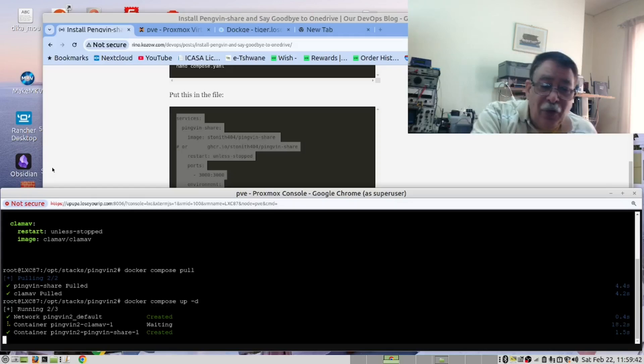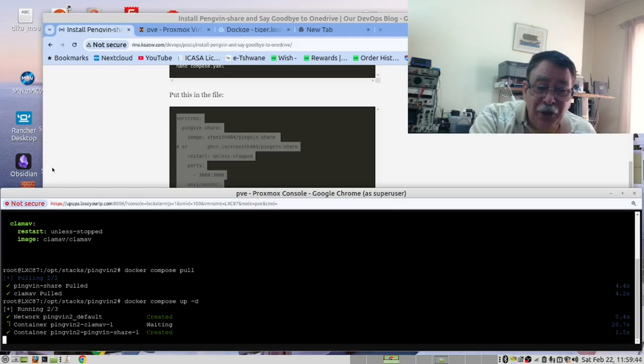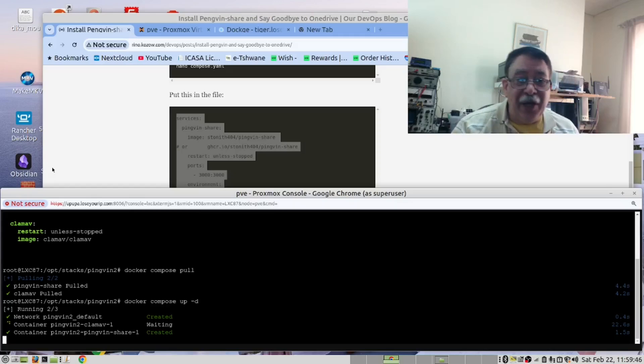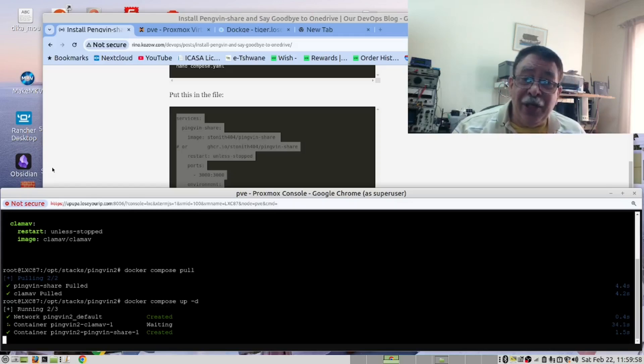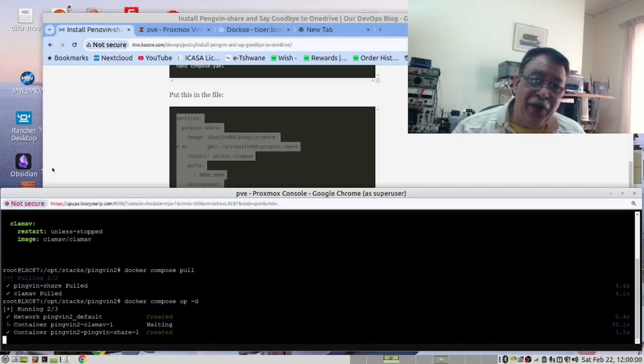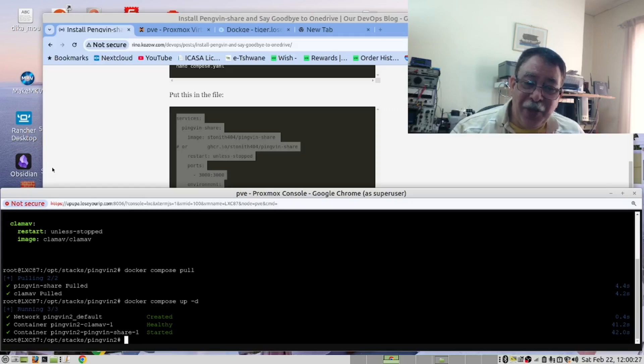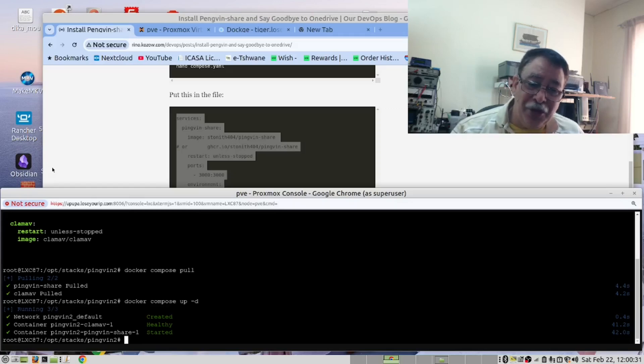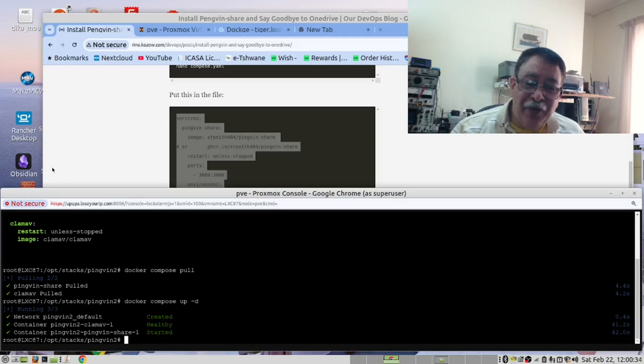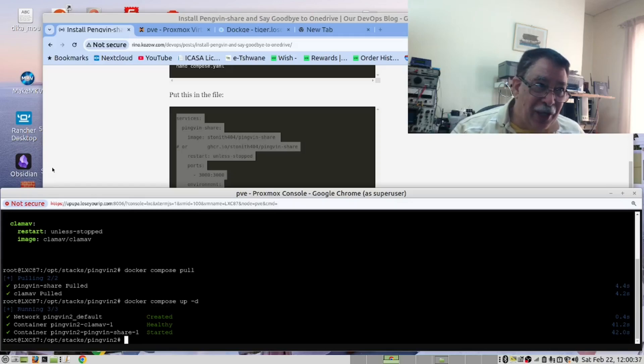First of all, we have included the CLAM antivirus. Although we are running this in Linux, and there are very few Linux viruses, you could be uploading a file that has been infected with a virus on your Windows machine. And the CLAM AV antivirus is there to scan that file.